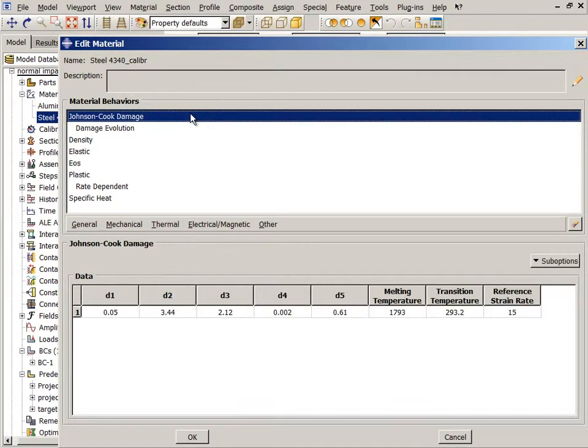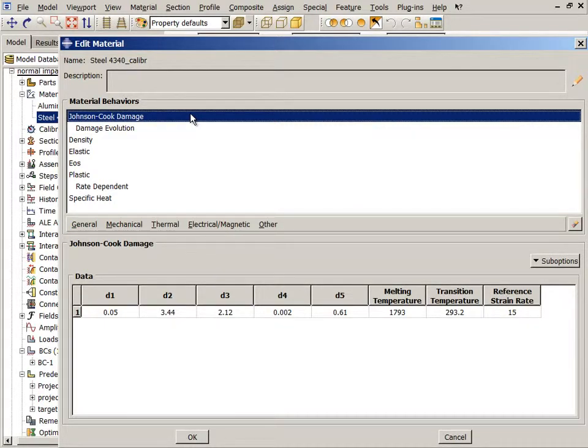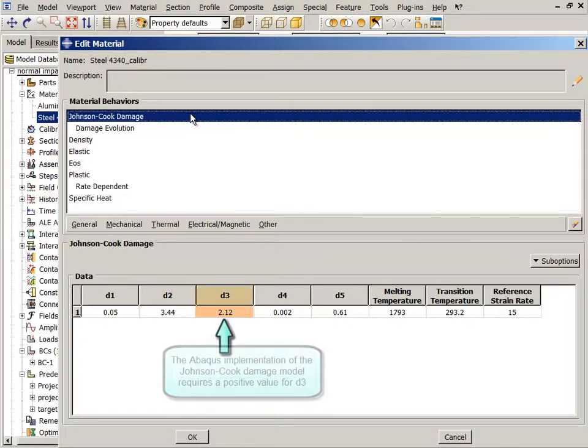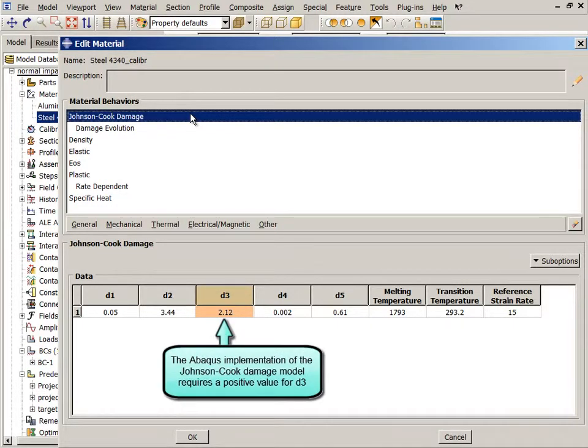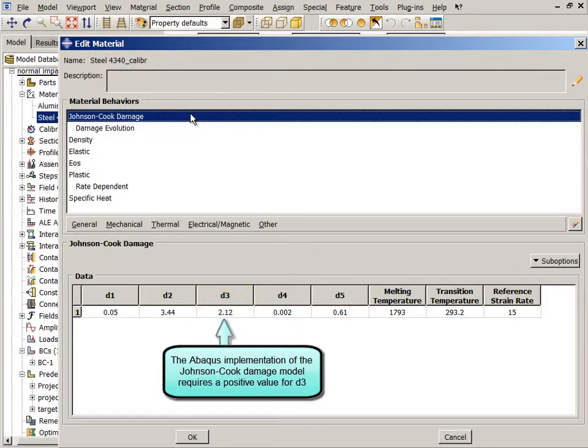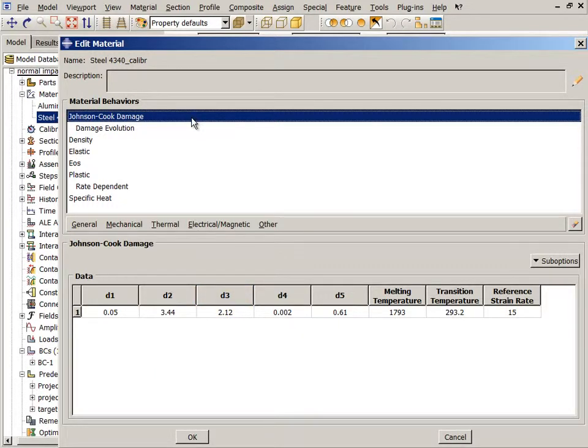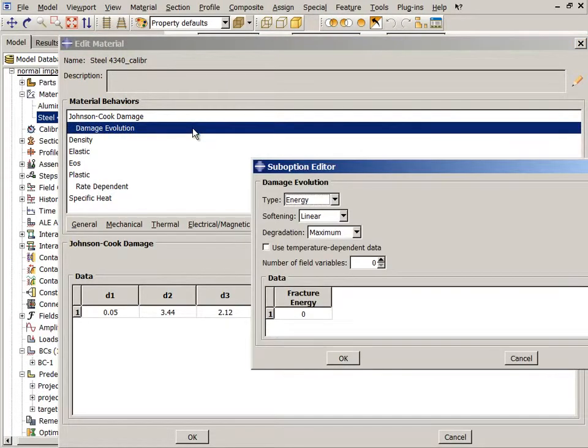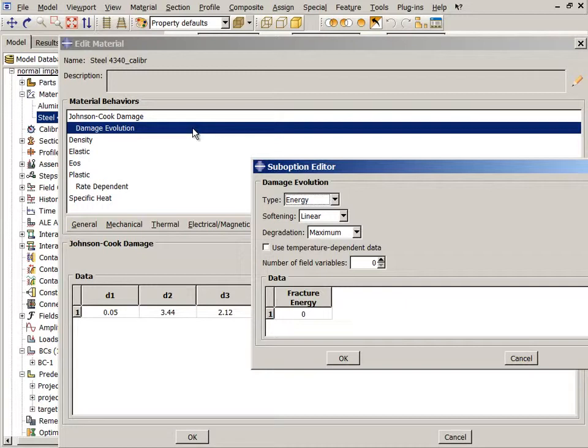To simulate failure, the Johnson-Cook dynamic failure model is used. The Johnson-Cook failure parameters were taken directly from the literature, except that the sign of the failure parameter D3 has been reversed, because the Abaqus implementation of the Johnson-Cook damage model requires a positive value for this parameter. Damage evolution has been defined, and elements are deleted by default upon reaching the maximum degradation.